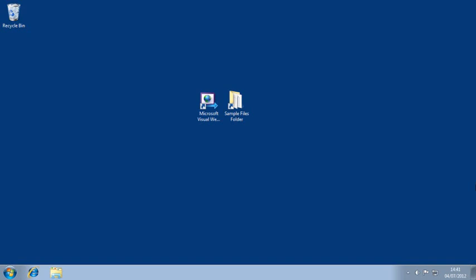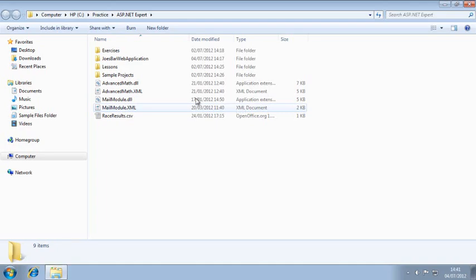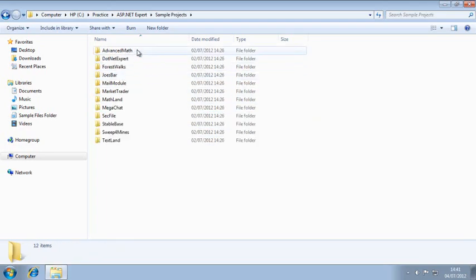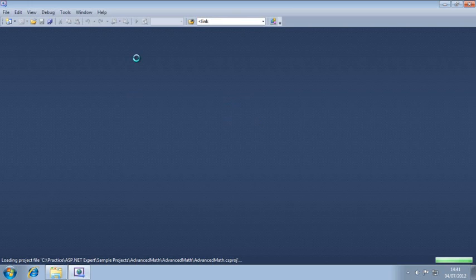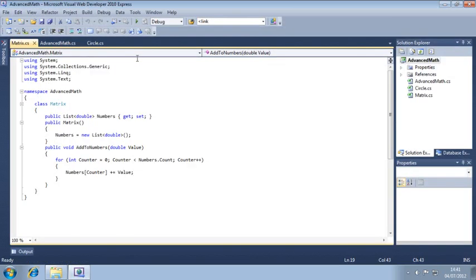In this lesson, you'll use surround with to add some useful code. To begin, open the advanced math project from your sample files folder and open matrix.cs.